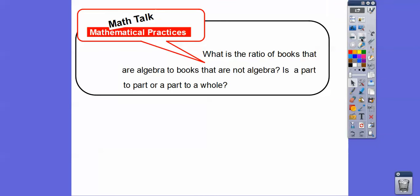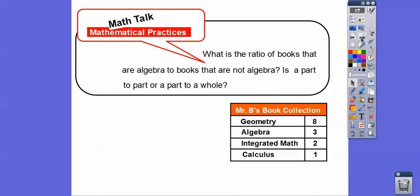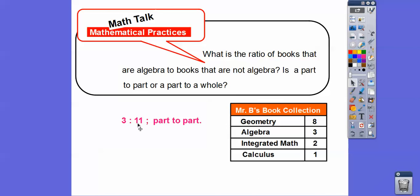What is the ratio of algebra books to books that are not algebra books, and is this part to part or part to whole? There are three algebra books, and since there are 14 total, that means there are 11 that are not algebra books. This is part to part — three to 11. The whole would be all of them together.